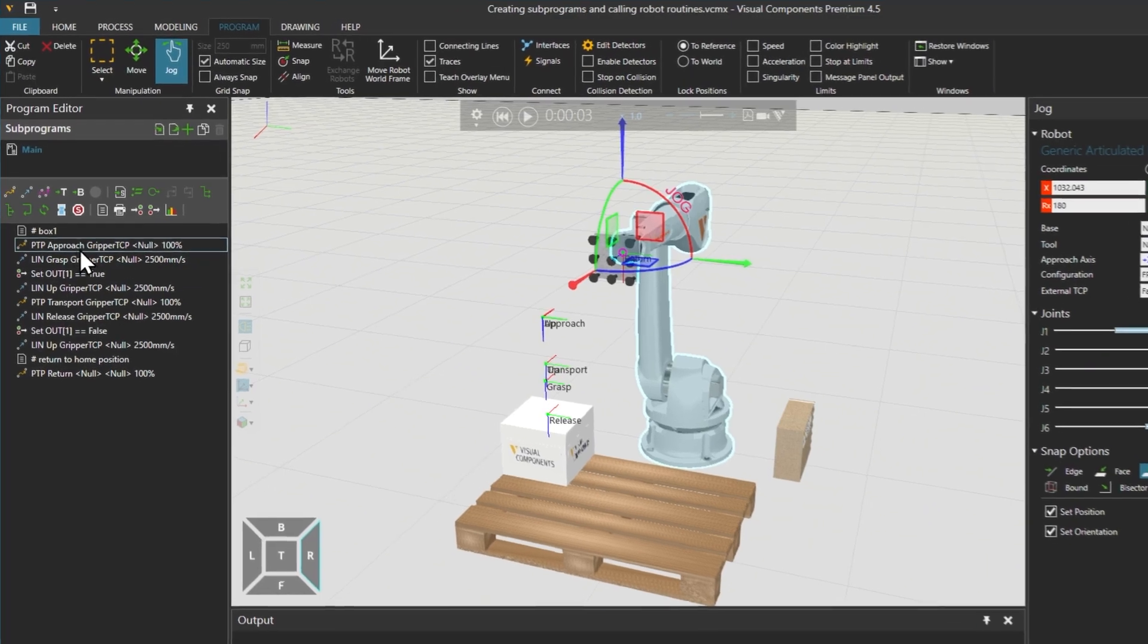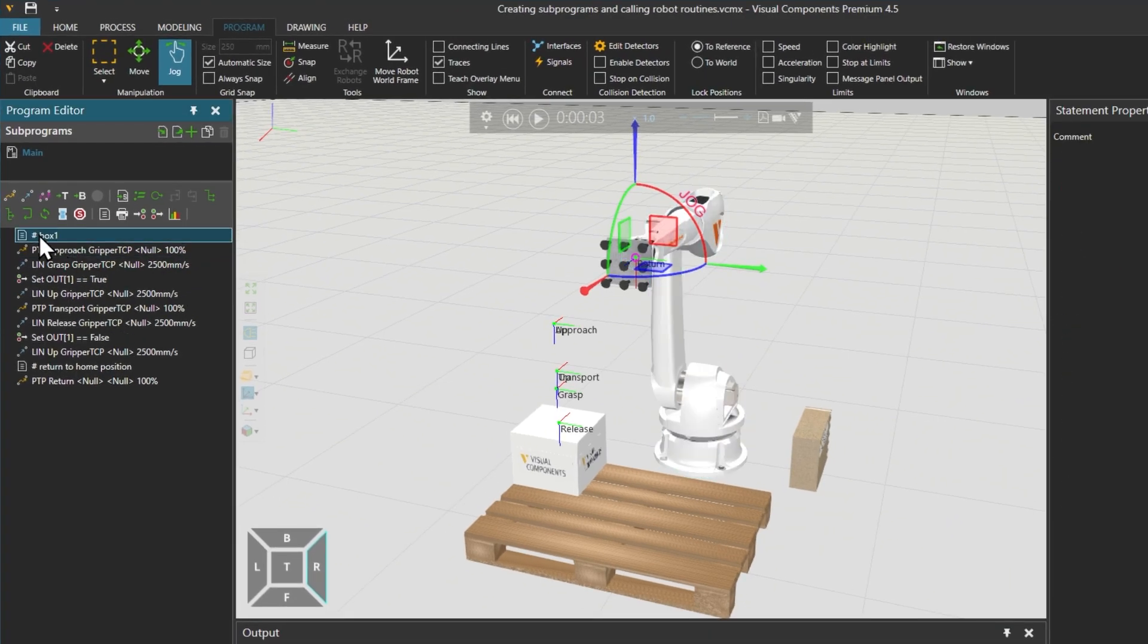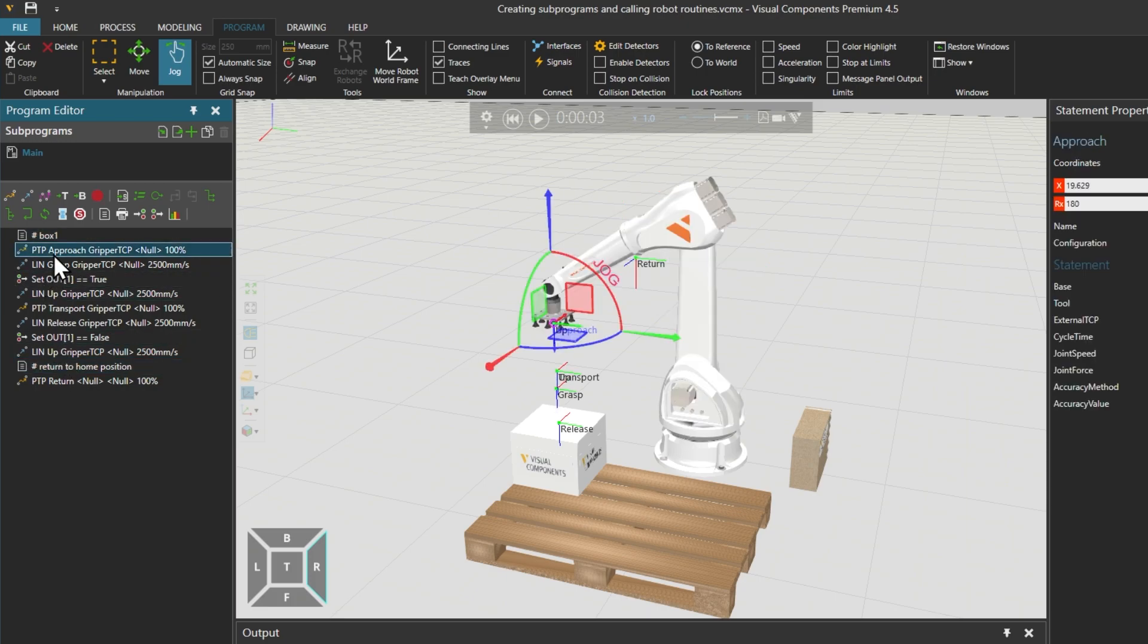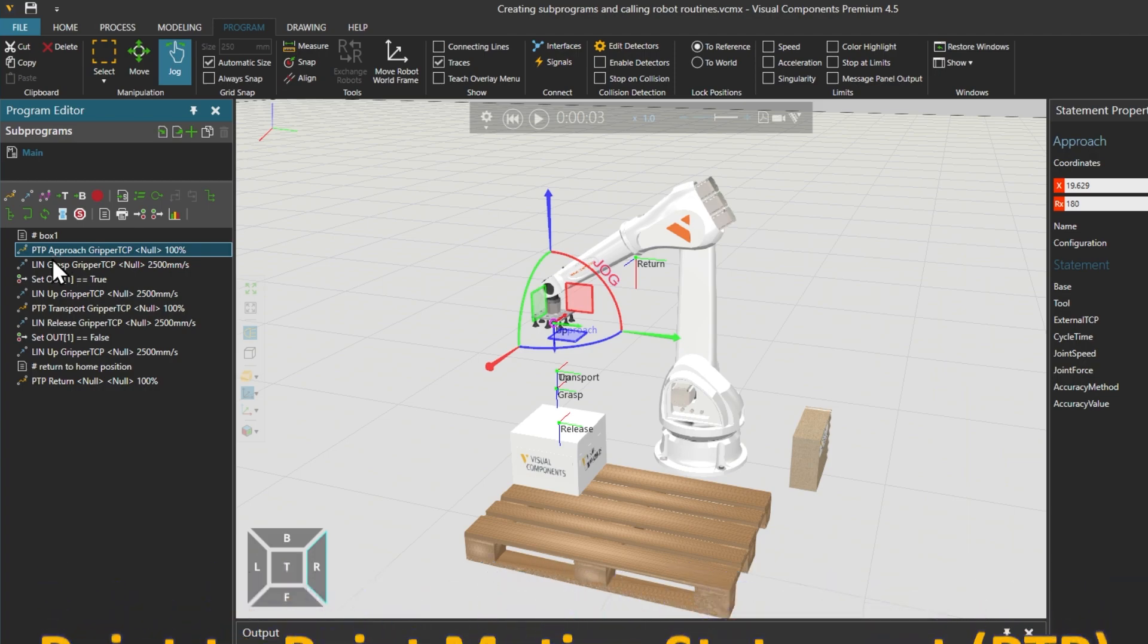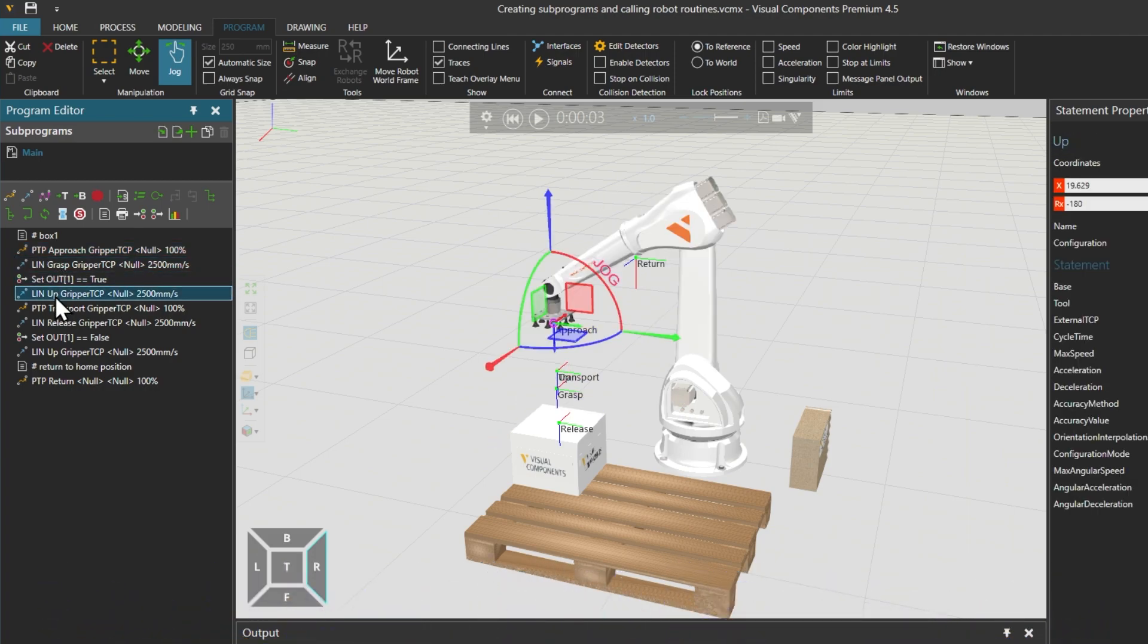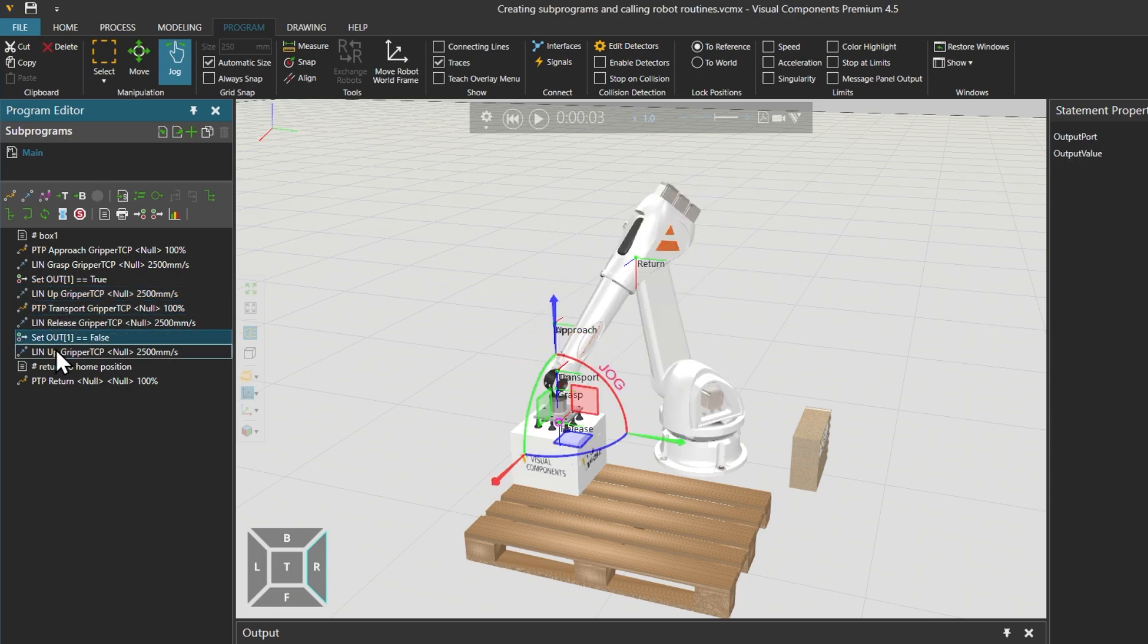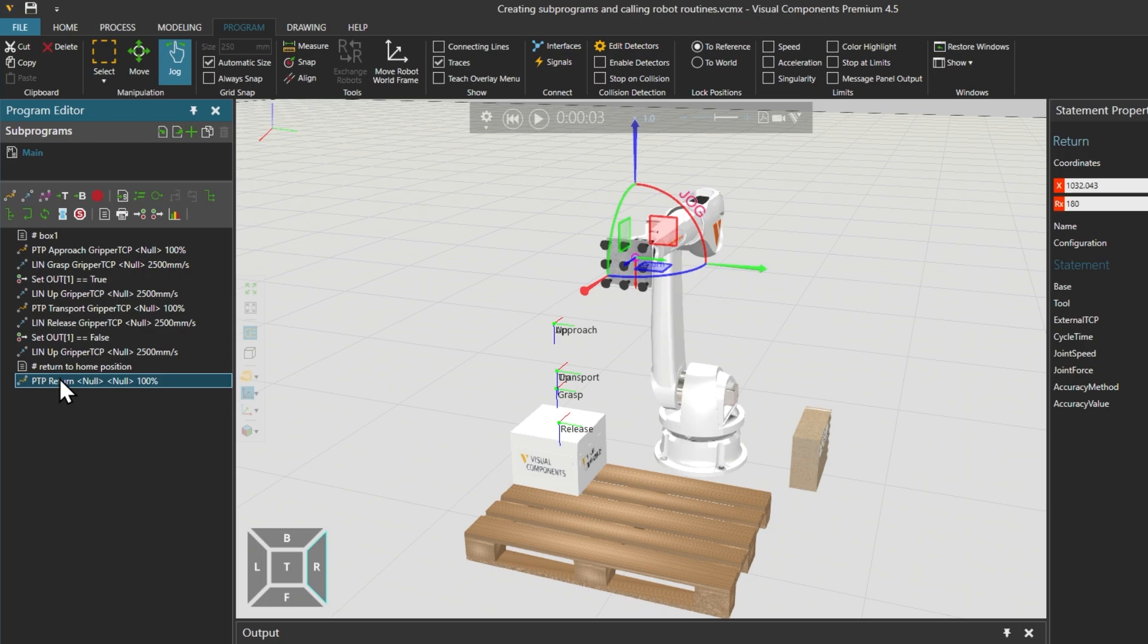If we examine the statements in the program editor on the left, where this pick and place motion occurs, you can see that we have added comments, indicated by the hash or pound sign, showing where the robot motion begins and where it ends. It begins with this first point-to-point or PTP motion statement, then touches and grasps the box, retracts and moves over the palette, places the box, releases it and returns to its home position. We can see that the list of statements between the two comments are for the white box.